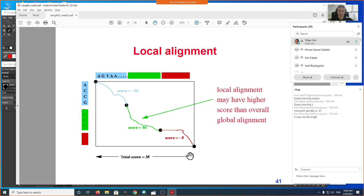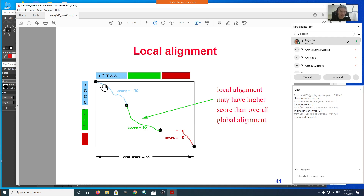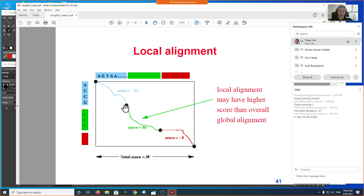To visualize the problem: if there's a region in the alignment that gives a negative score, but another sub-region (the green region) scores 50, while the total global score is only 35, it's possible to get a higher score by considering only that substring alignment. We want to find this local alignment with a higher score. The key insight is that alignment is additive — we can chop solutions into pieces and add the scores.